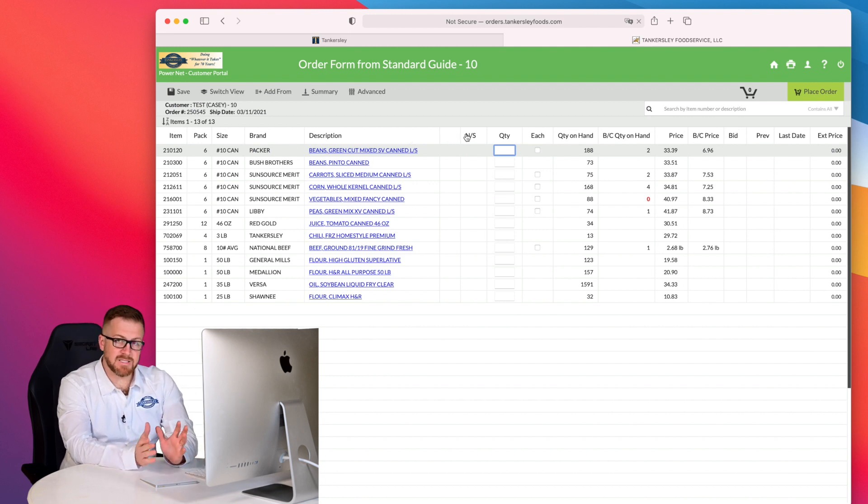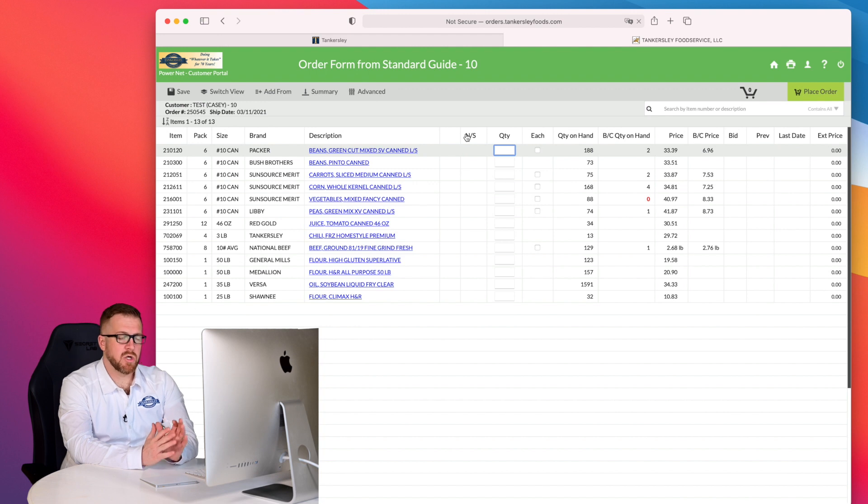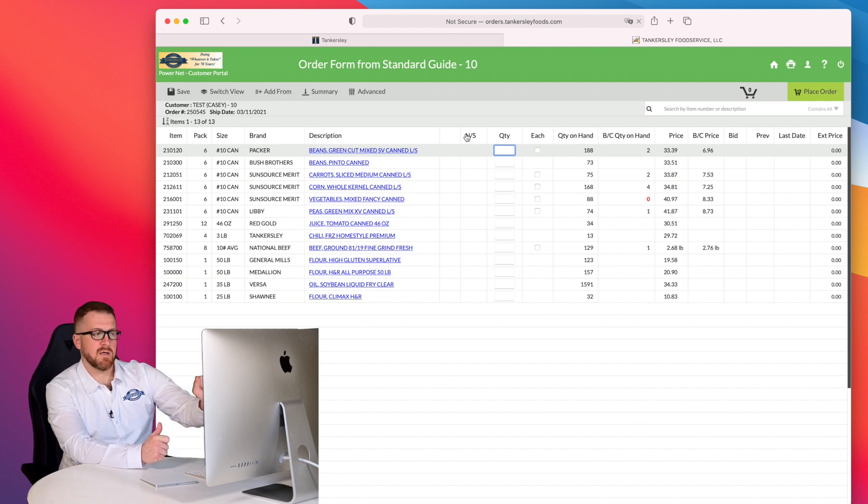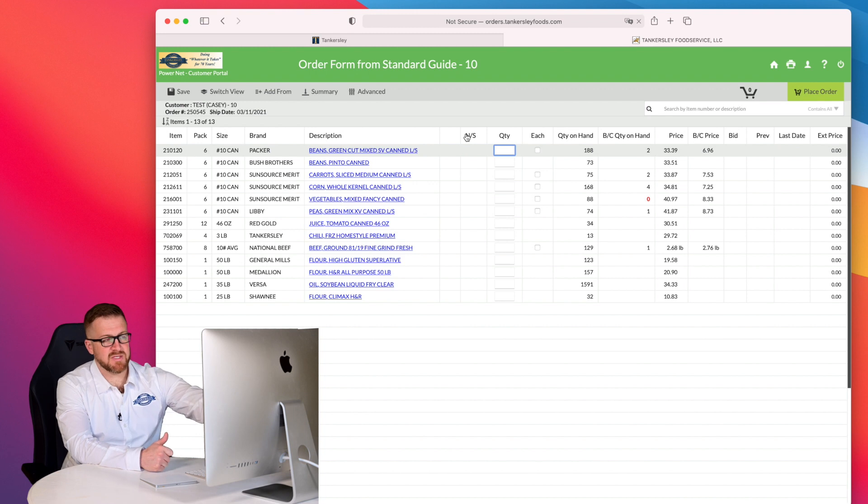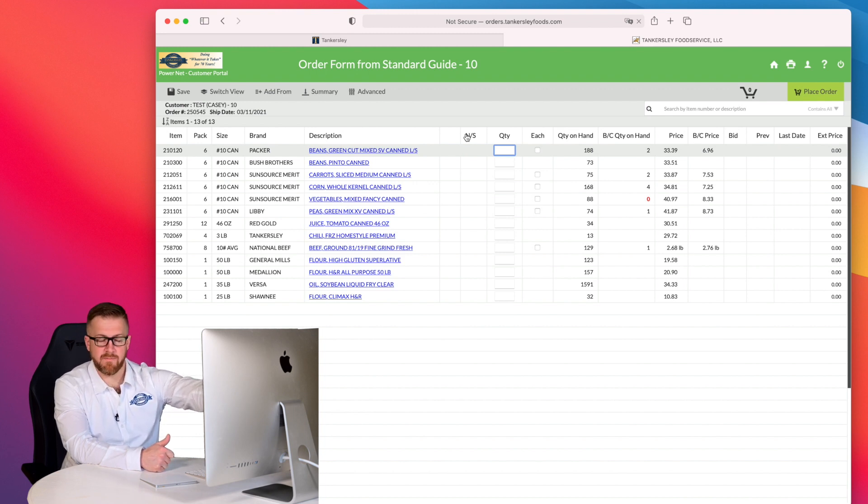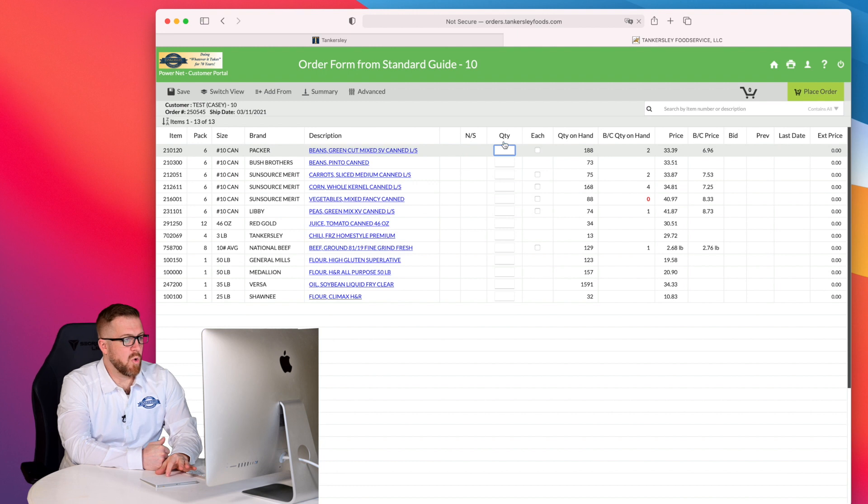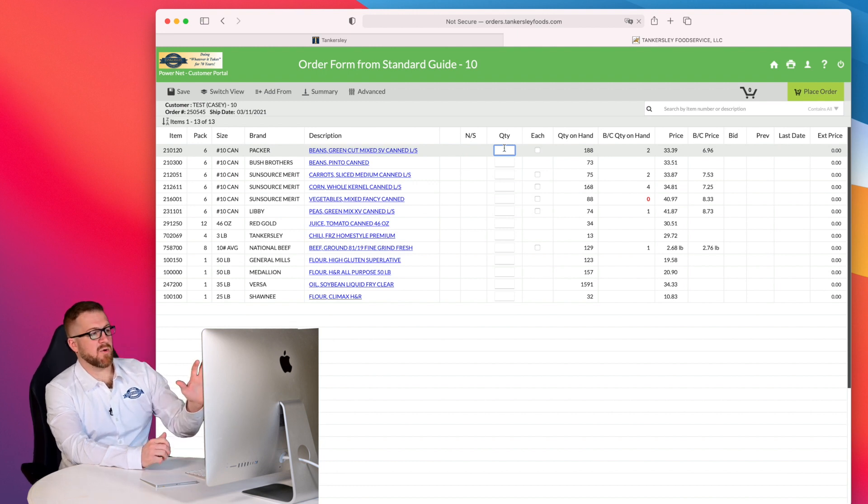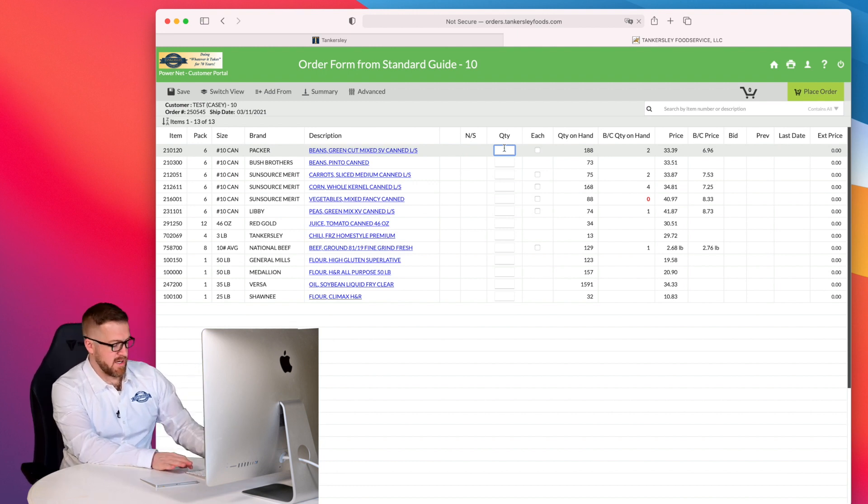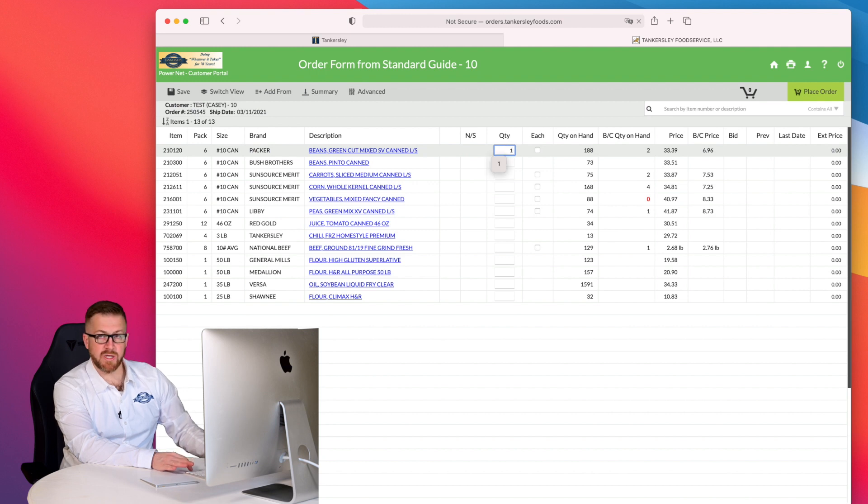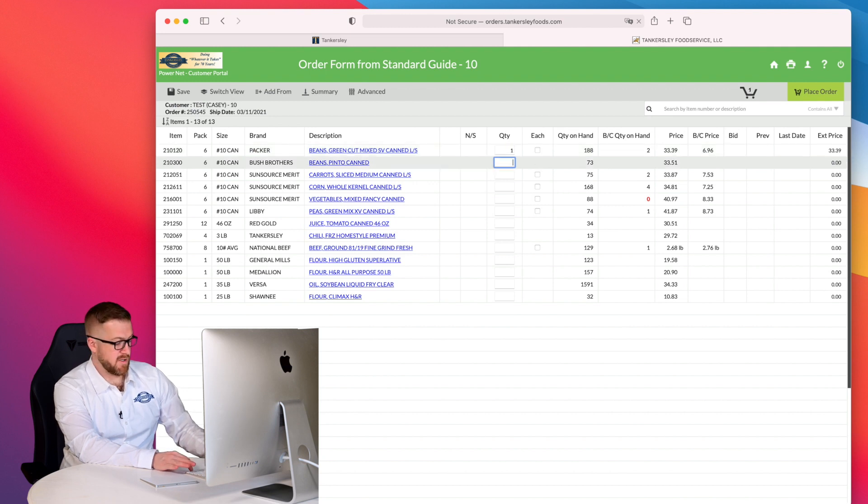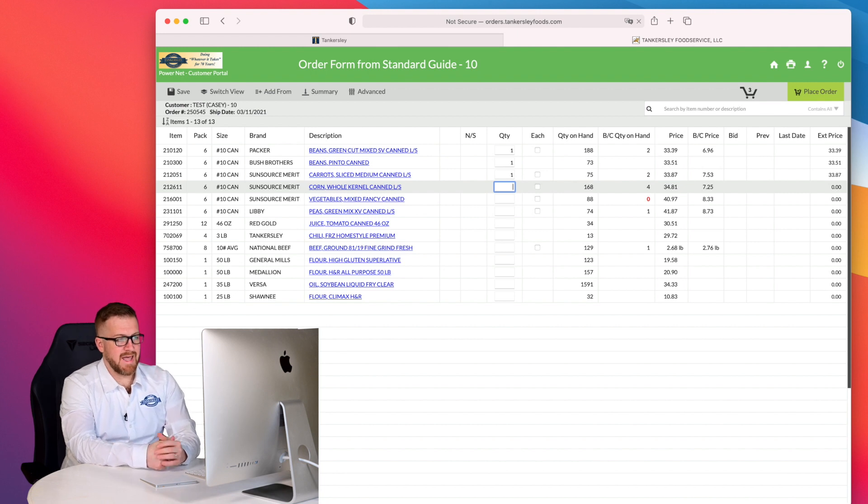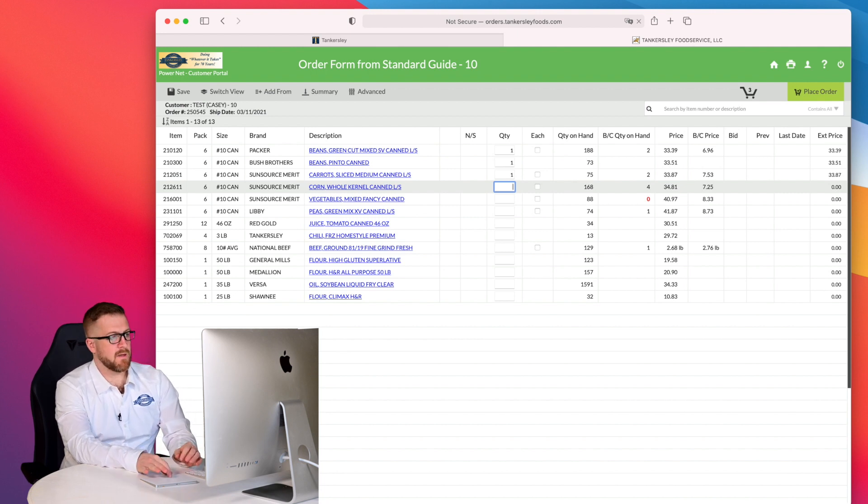N S means non-stock. You won't see very many of these on your order guide, but if you do have something that shows up as non-stock, it will show in this column. Quantity, this is where I'm going to go in and for example here, I'm just going to click a one and arrow key down, one arrow key down, one arrow key down. That's where I can go in and add items to my order.